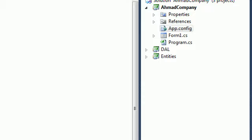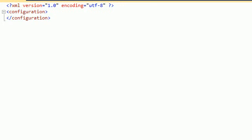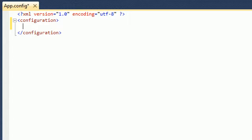This is the root of the XML file — the app.config file is basically an XML file. We just need to define the connection string inside here.